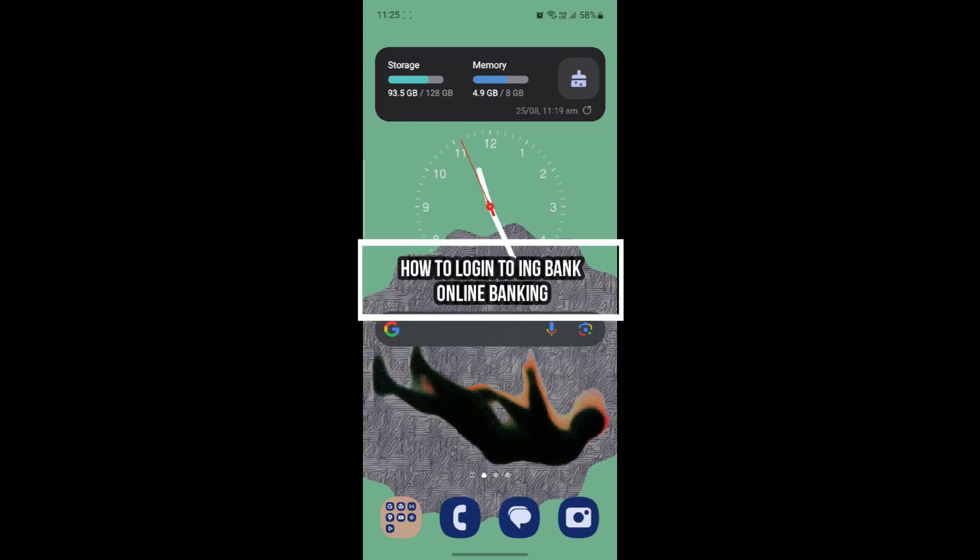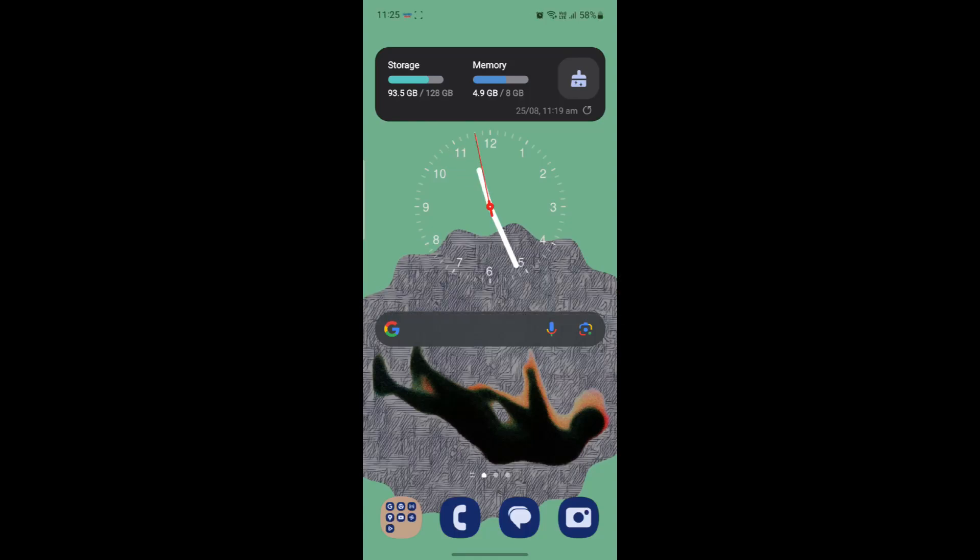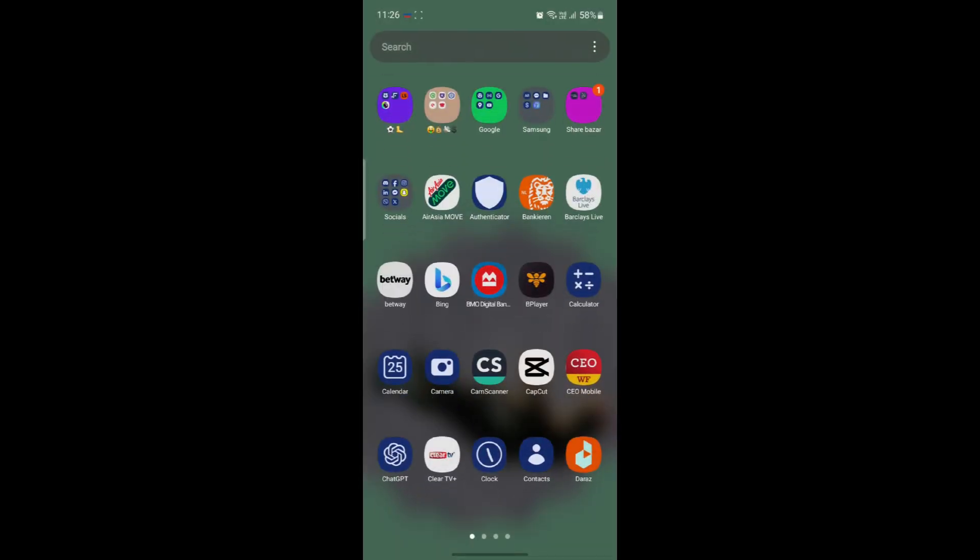Hello and welcome to Beginner's Guide. In this video, I'm going to teach you how to log in to your ING Bank online account. Let's go ahead and start the video.